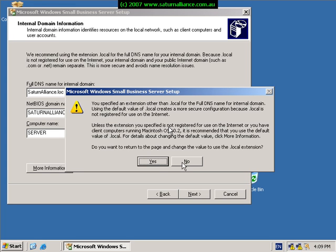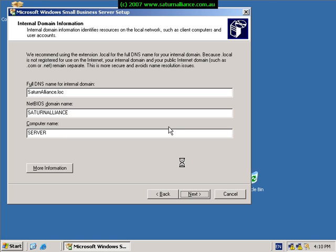We're happy with the fact that we've set it to .loc, so we don't need to return to this page and change it. So we go no and the installation once again continues on.